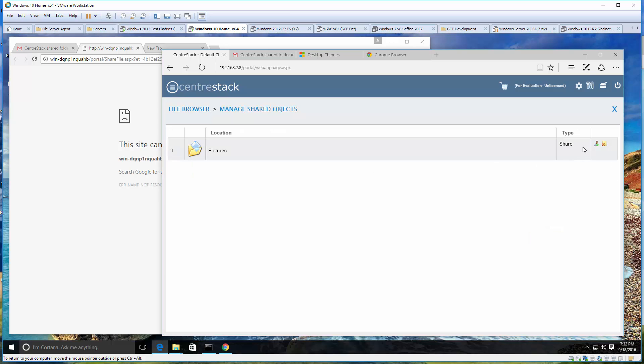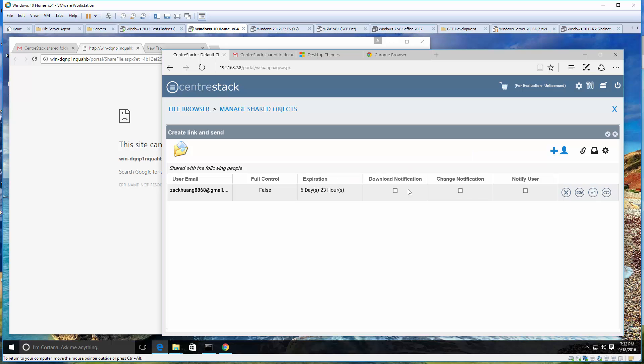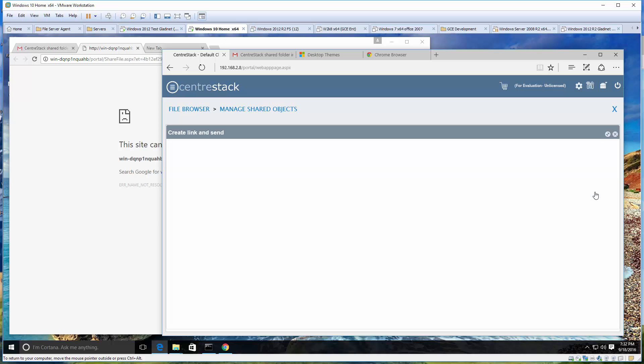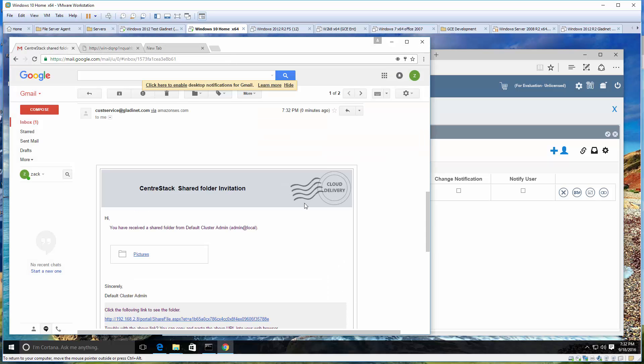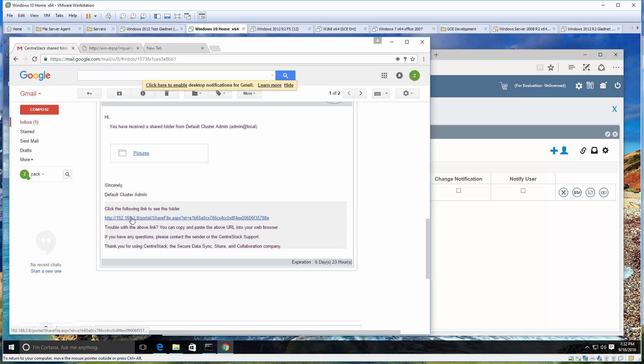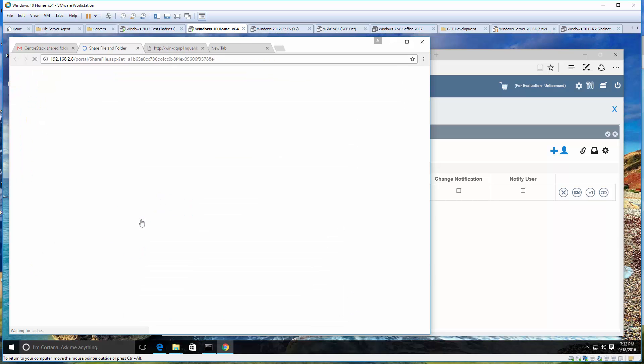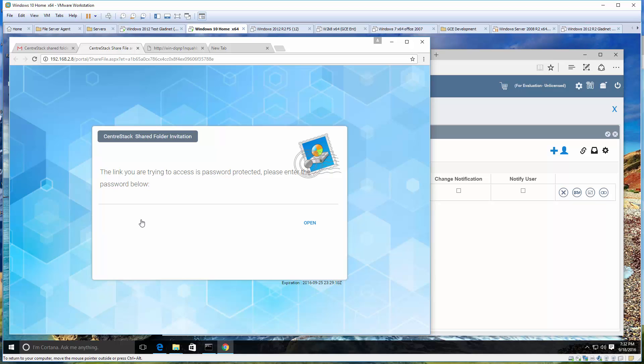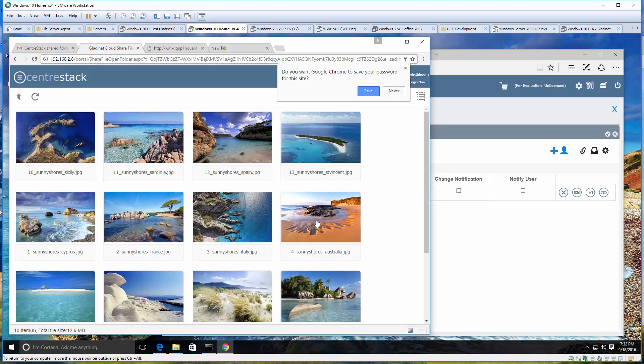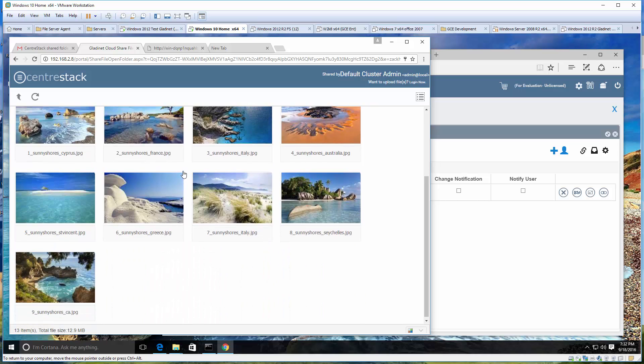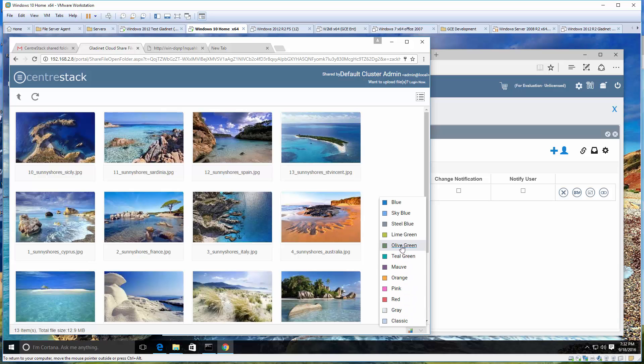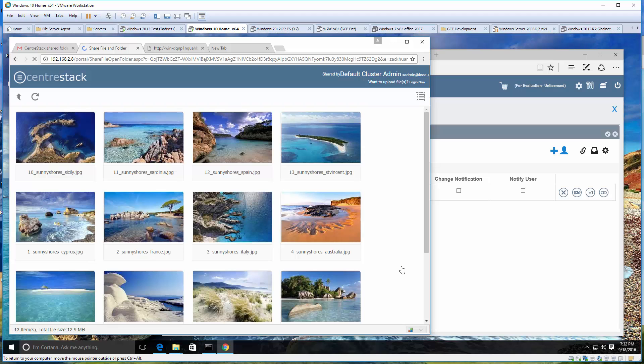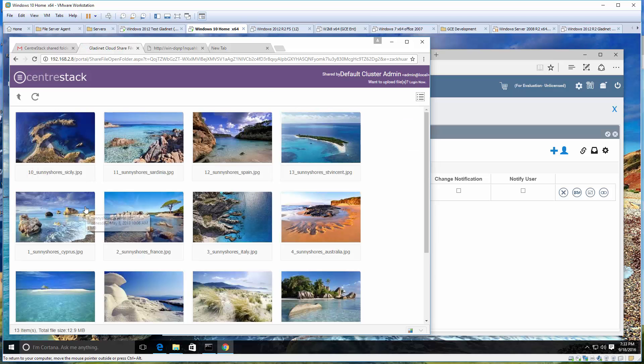After we changed the external URL, we can now resend the sharing email. As you can see, another email came in and this time it's changed to IP address. Now if I click on it, it's going to click through to a web browser portal. The owner of the share communicates the password over a different channel, and then the receiver comes in and can see the pictures.